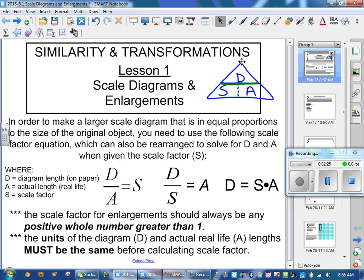Scale factors of enlargement mean the S number is bigger than 1. If it equals 1, nothing happened — the object stayed the same. If it's one-point-something, or a fraction with a bigger number on top, you have an enlargement. So a number like 1.2 or 9 over 6 means the object is growing bigger.